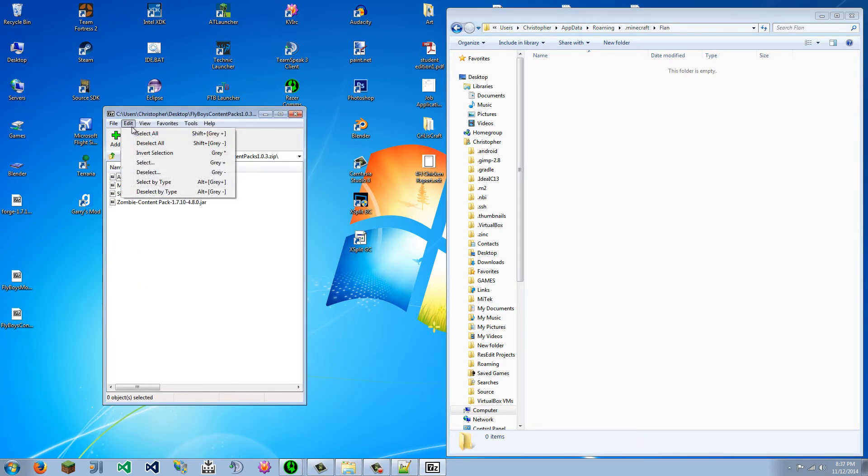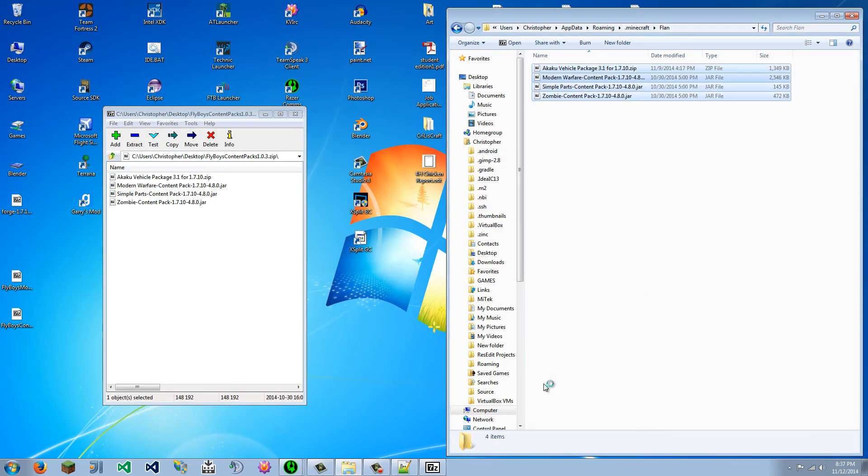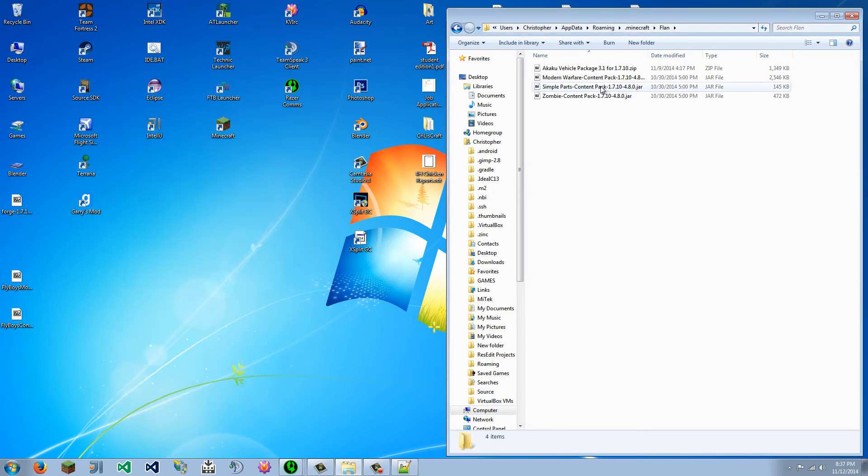And inside of that folder, we are going to select all and copy them into there. So there we go. And now we are going to run Minecraft.